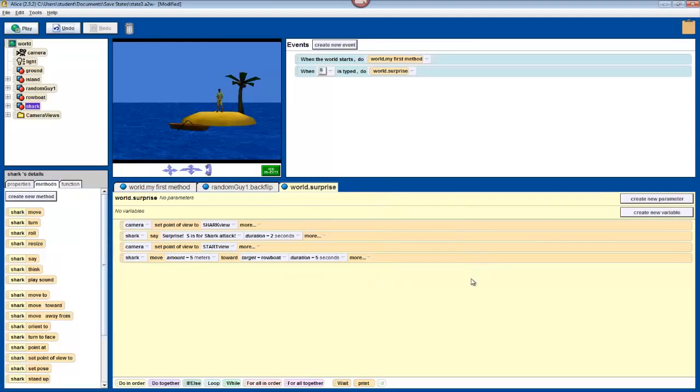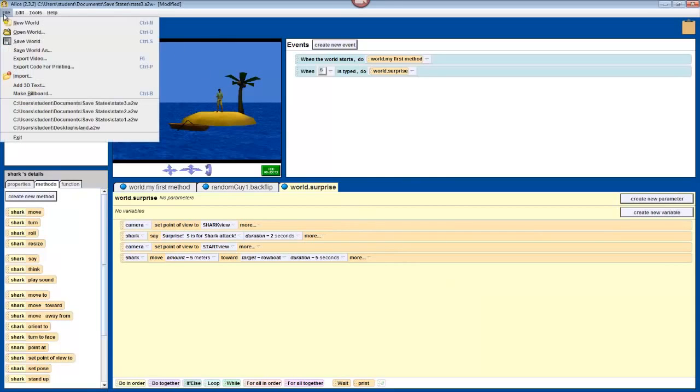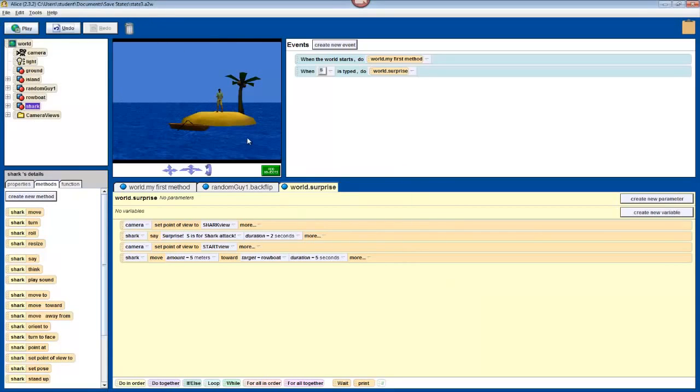In the next video, we're going to go over how to control our robot, so that we can drive around. For now, though, just hit File, and then Save World.